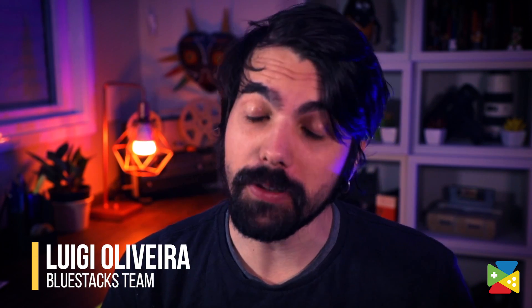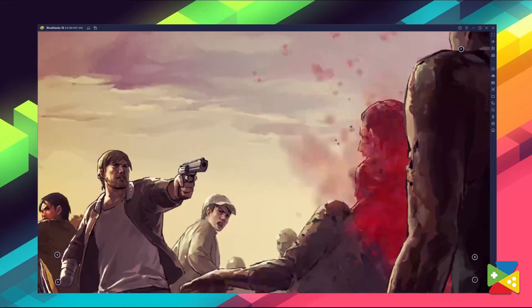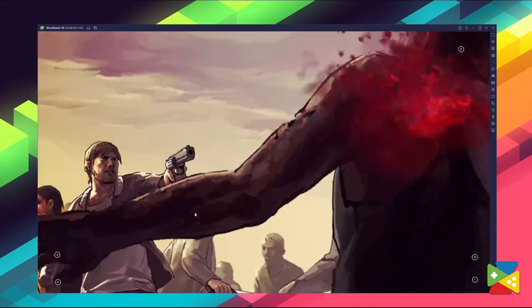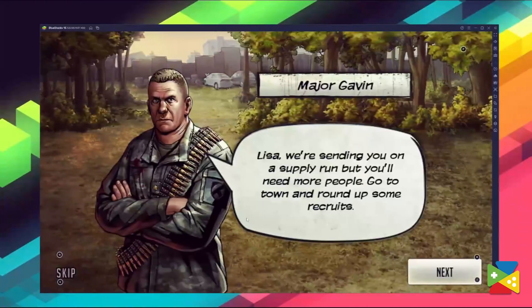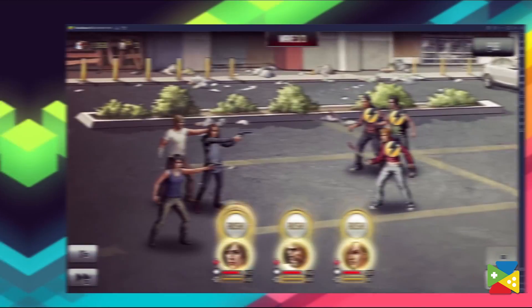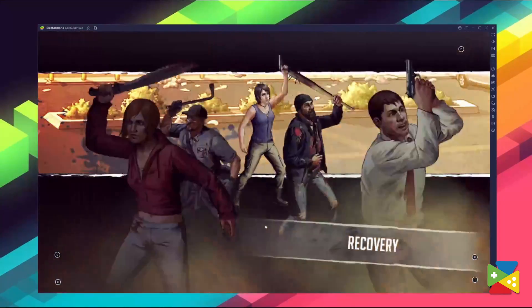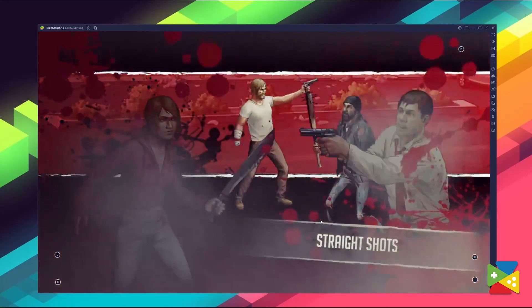The Walking Dead, or World of Survivor, is a very popular RPG based on the renowned comic series set in the midst of a post-apocalyptic zombie wasteland. The game itself is an engaging base-building game where players can develop their settlement as well as recruit and train a variety of survivors.